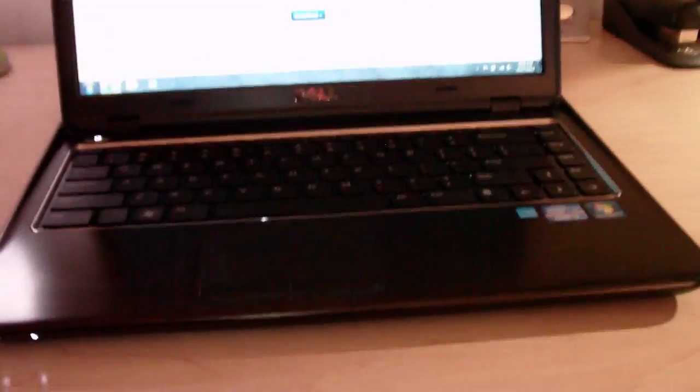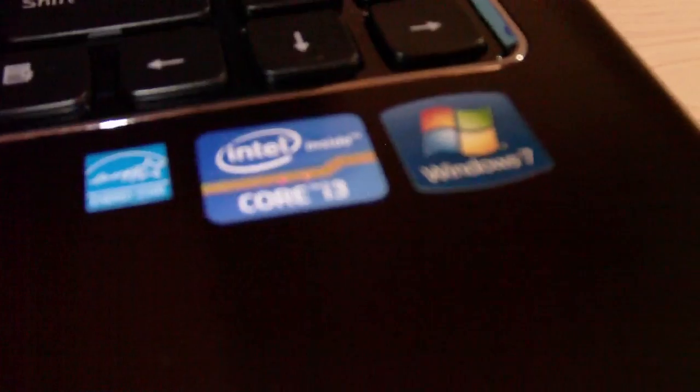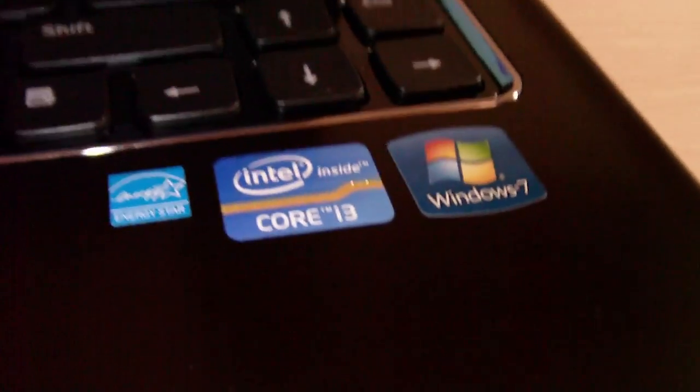So yeah, and it's been an awesome laptop ever since. It's got a Core i3, Windows 7, 4 gigs of RAM, 500 gig hard drive.